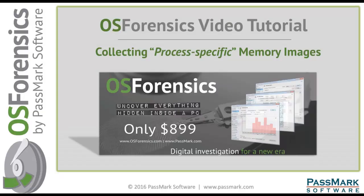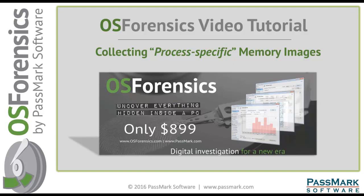Hello and thank you for watching this video tutorial on OSForensics by Passmark Software. OSForensics is a feature-rich, versatile, and robust computer forensic software used by cybersecurity and digital forensics professionals around the world.